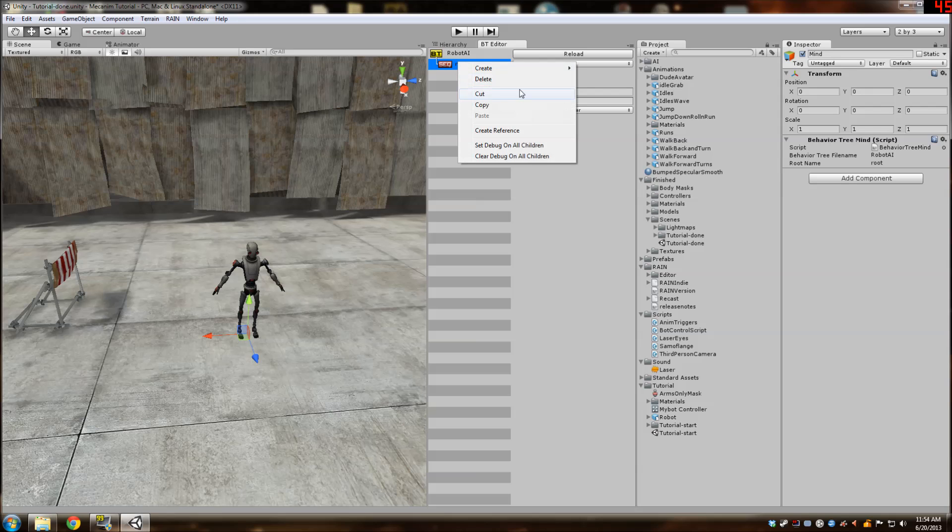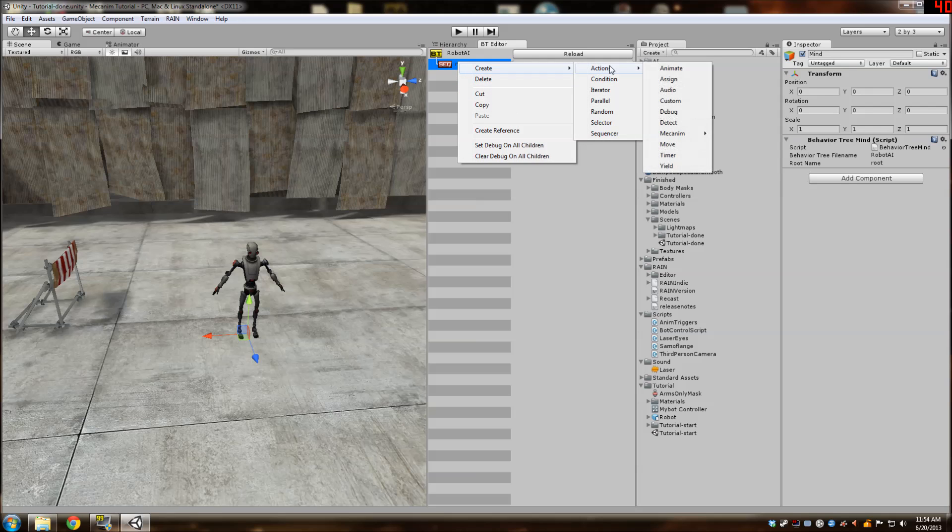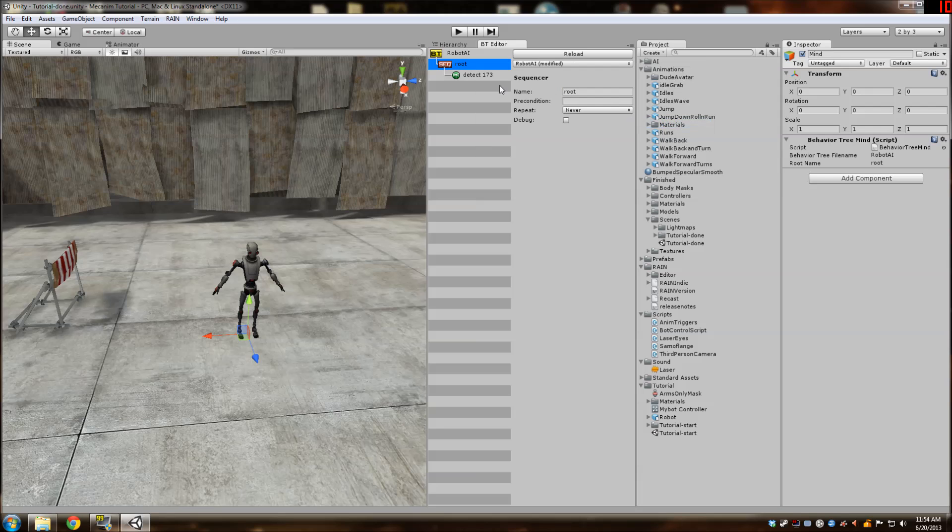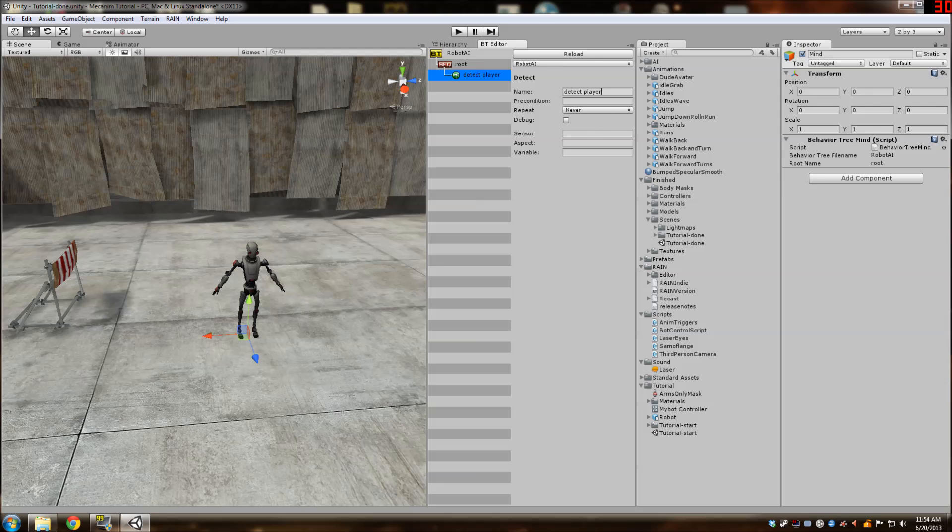So we're going to create a leaf that detects the player. So go to actions detect. And then we'll name this detect player. This does not matter. Sensor here. We're using the default sensor that I just named sensor.